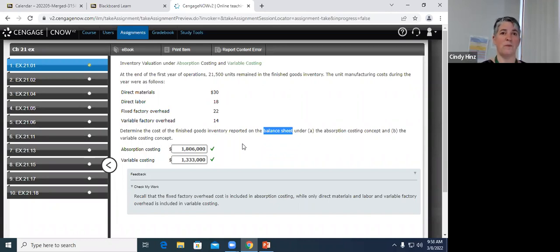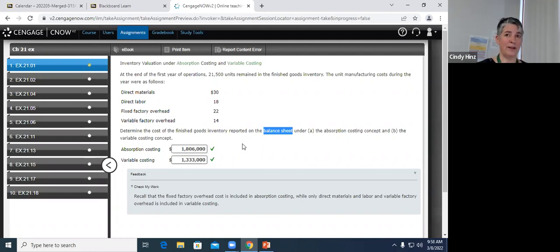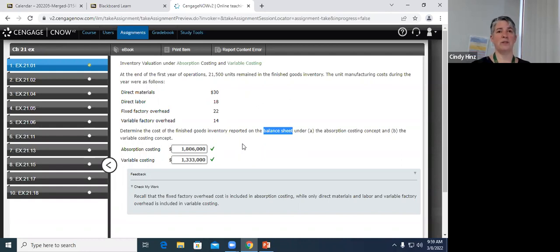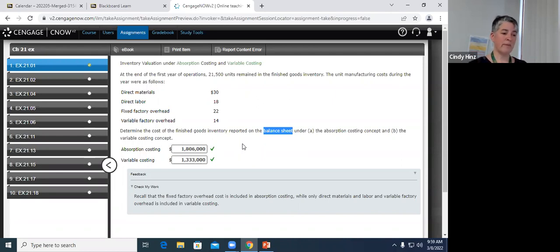So you can see immediately the impact: under absorption costing — the GAAP-required way — the company looks more successful when producing for inventory. This company produced 21,500 more units than it sold. By using absorption costing, the balance sheet shows almost $500,000 more worth of inventory than under variable costing. If it's on the balance sheet, it's not on the income statement — so at the same time their assets are higher, their income is higher, because they failed to include that fixed factory overhead on the income statement in the period it was incurred.